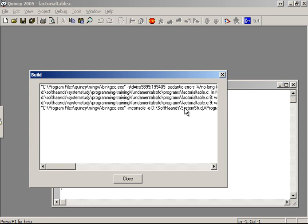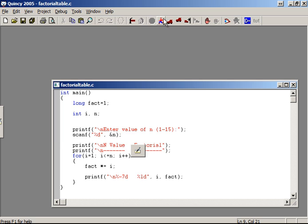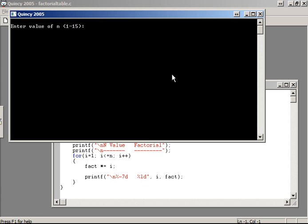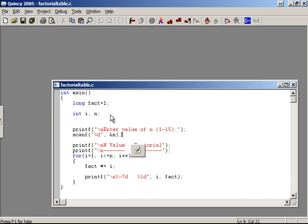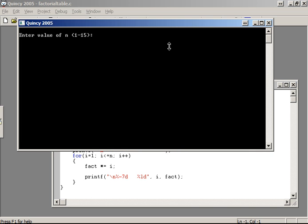Compile, then run. Enter 1 to 10. The program computes and displays up to 10 factorial correctly.